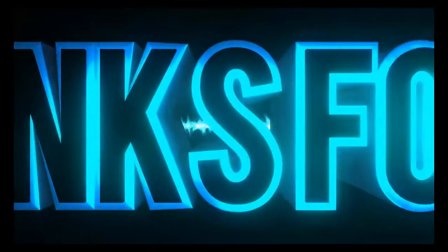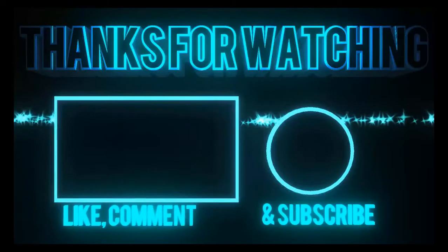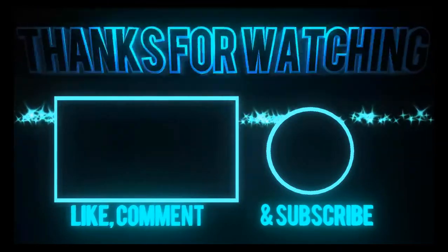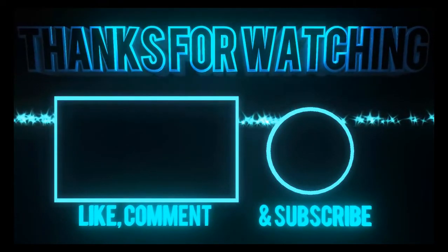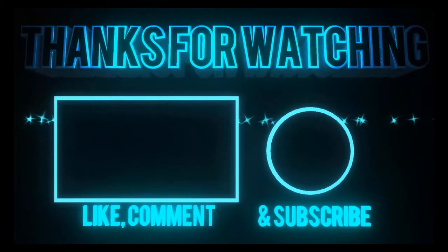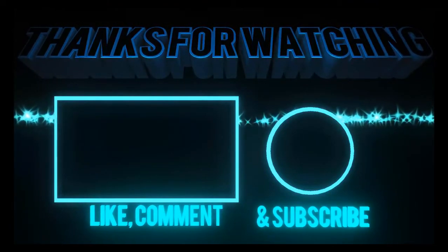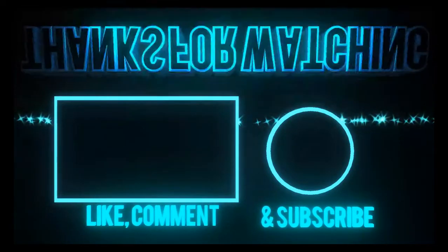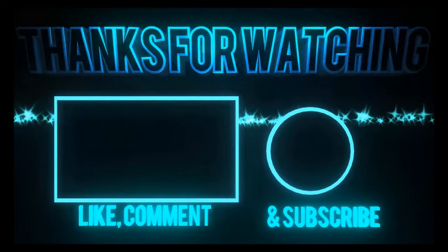Psst, don't forget to like and subscribe. Thanks!